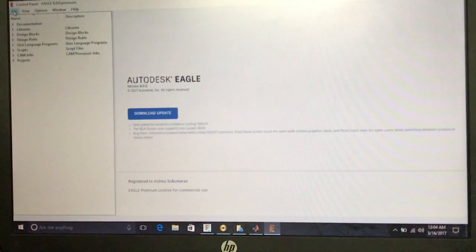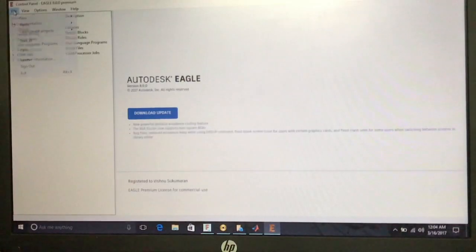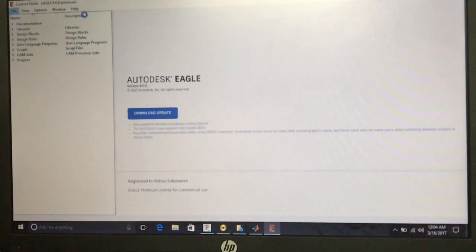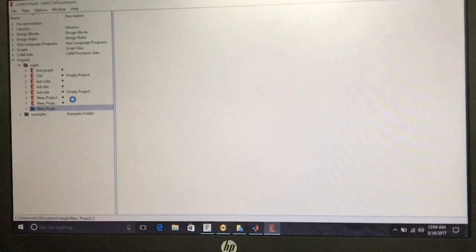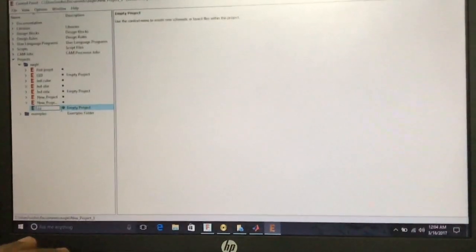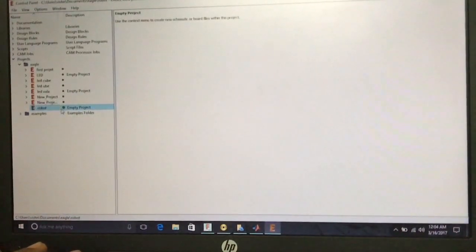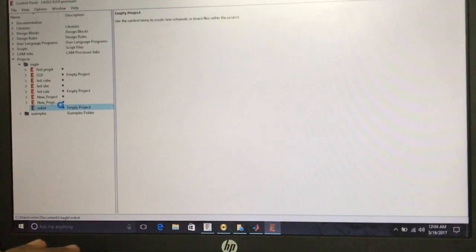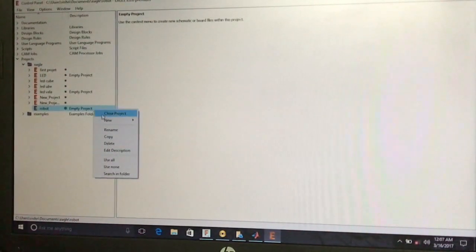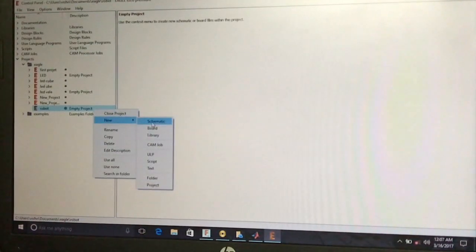This is the control panel of the EAGLE software. First, we go to the File menu in the control panel, select New, and create a new EAGLE file. Give an appropriate name for our project — here I am naming it 'robot' — and press Enter. Then right-click on our project.